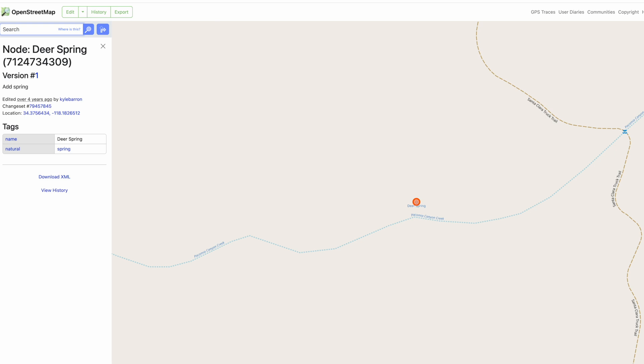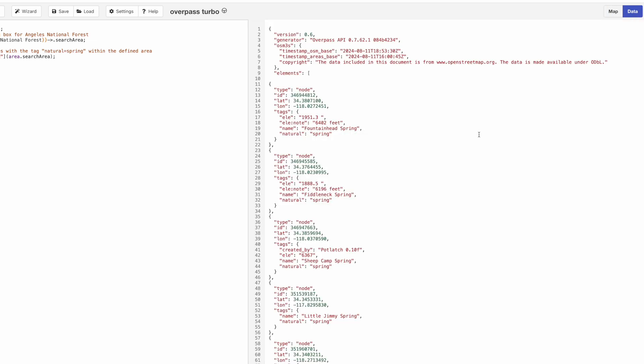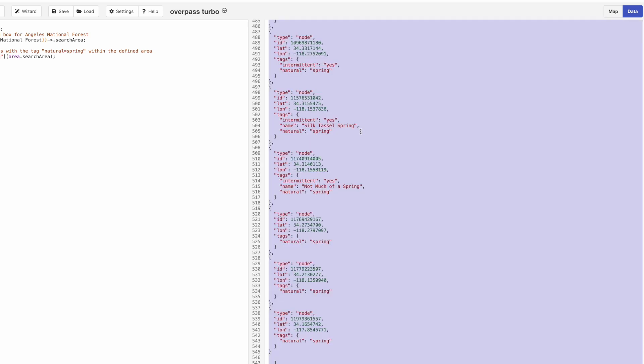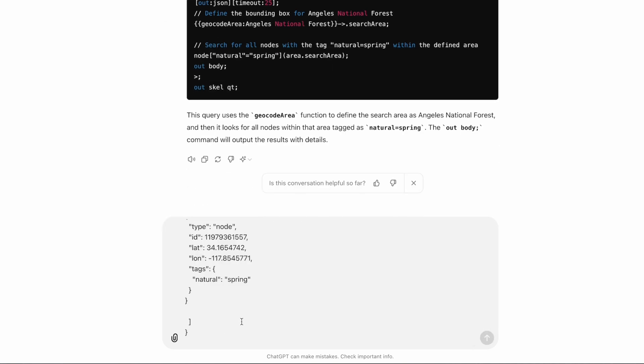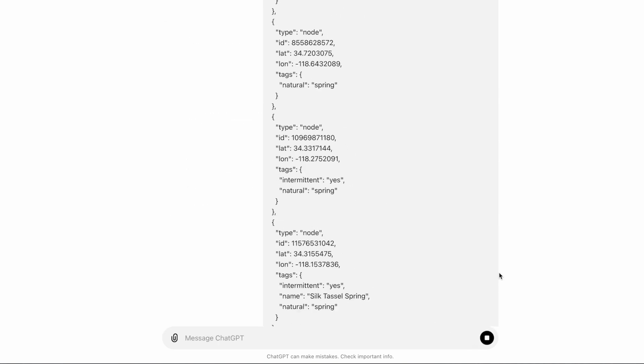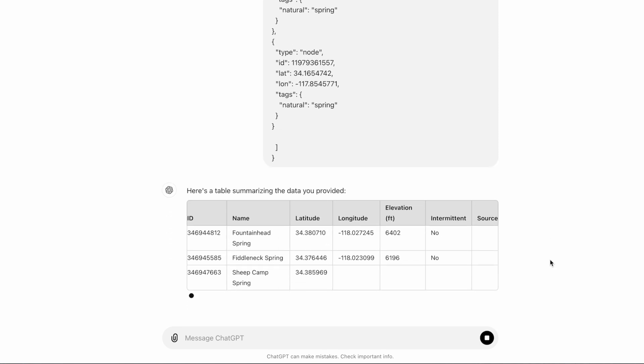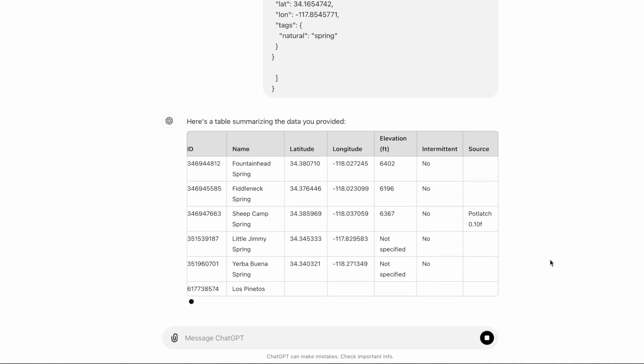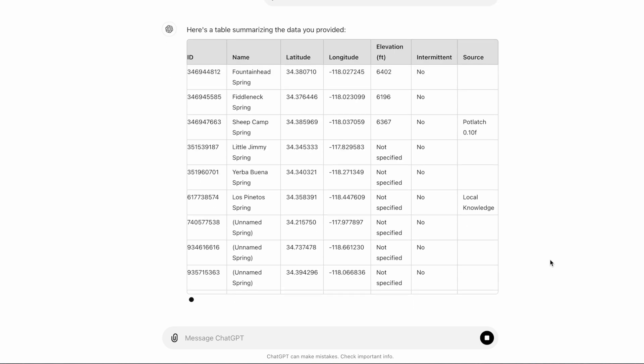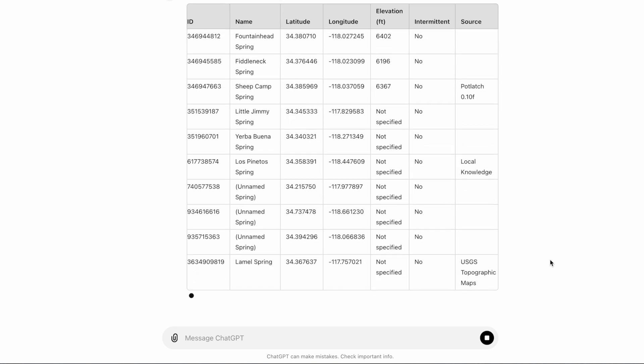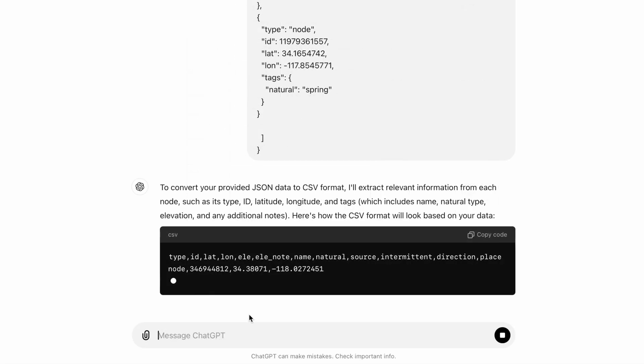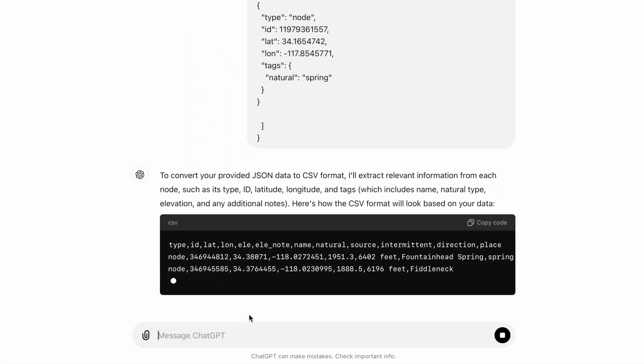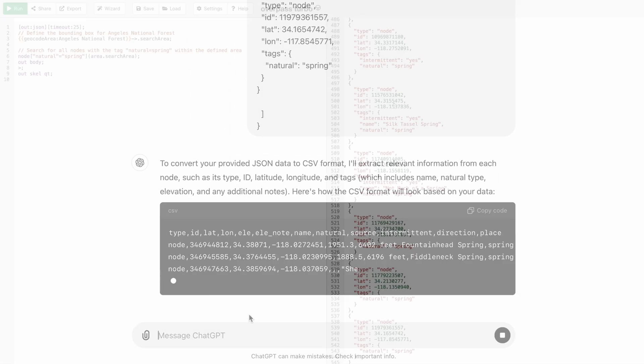Super helpful. If I want to get all of these nodes or results out, all I have to do is go to data right here. This is all the data listed as JSON, which is a standard format that programming languages use. If I go to ChatGPT and say put this in a table in English, it's giving me a table. You could do whatever ChatGPT will allow you to with this data, export it to spreadsheets or whatever you need to do.